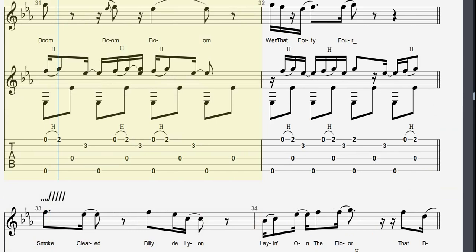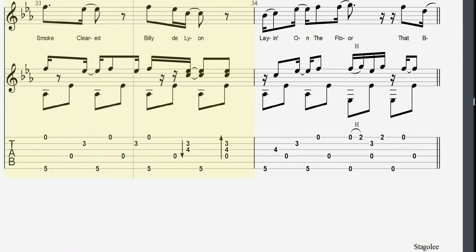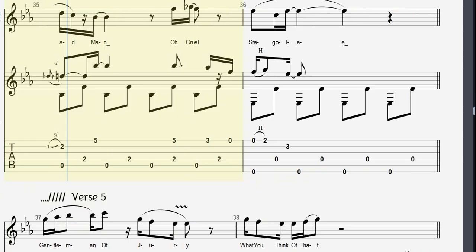Boom, boom, boom, went that body fold, smoke clear, billet the line was laying on the floor. That bad man, oh cruel Staggly.